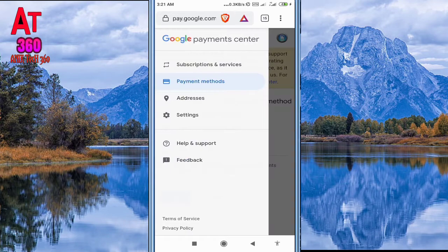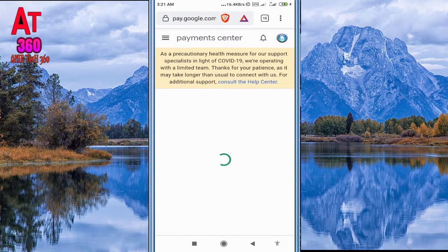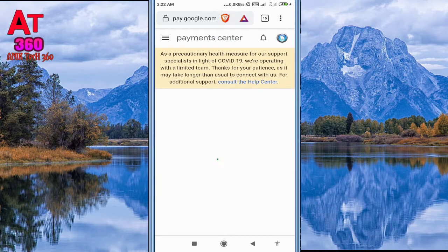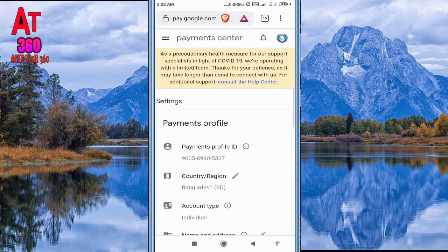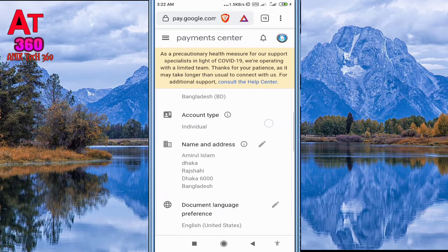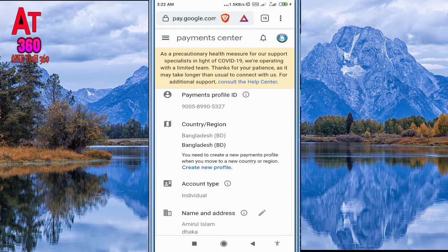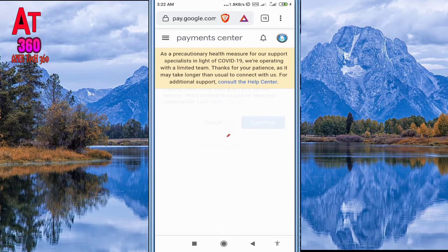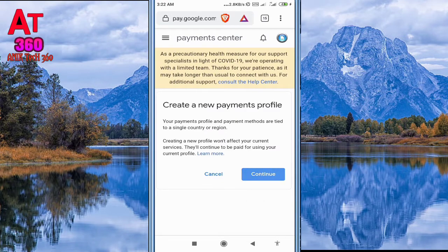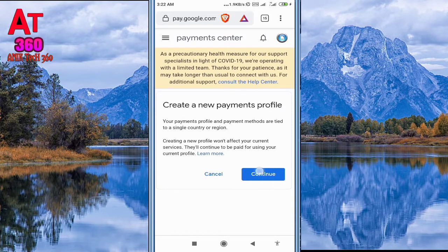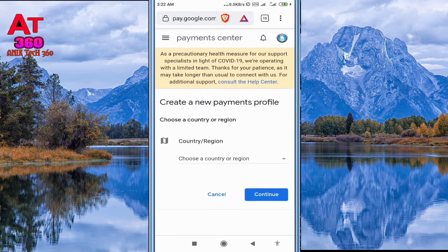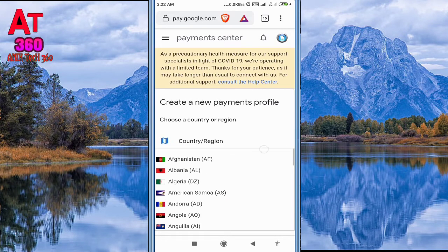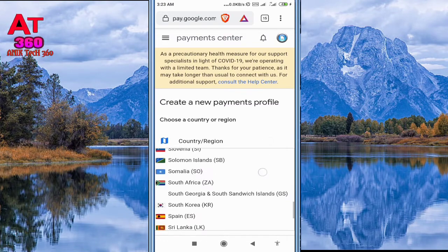Now click the slider button and click Settings. You can see my old address which I had before. I have to change it to USA. So click Country and create a new profile, then continue. Find United States and select to continue.